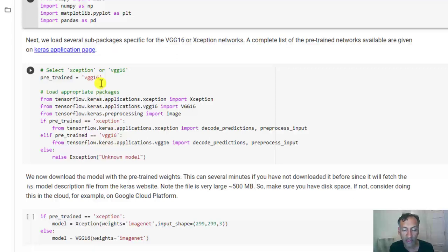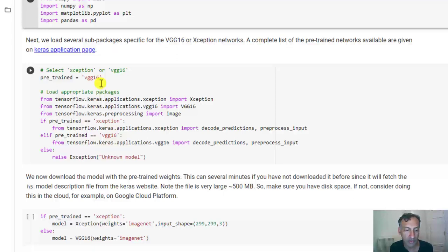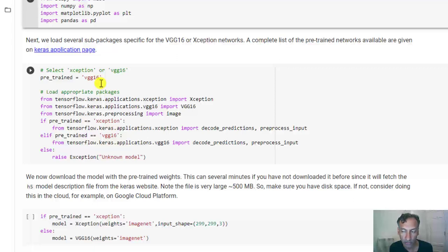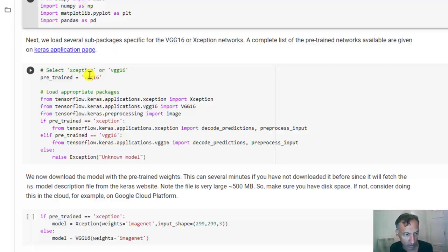VGG16 actually won, I believe, the ImageNet competition back in about 2014. So that was really state of the art at the time, and it gets exceptionally good performance. Xception actually even does a little better on ImageNet. It just has more layers, although it has some optimizations to actually have fewer parameters. You can try either one. I've written the code so you can pick it.